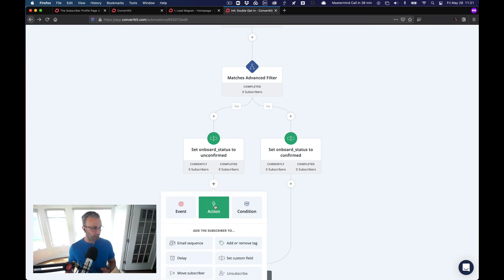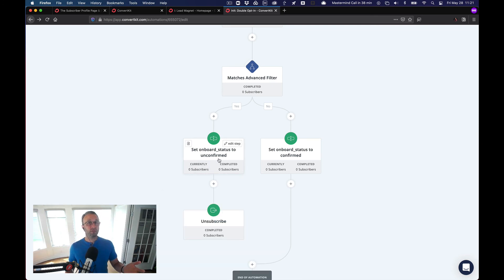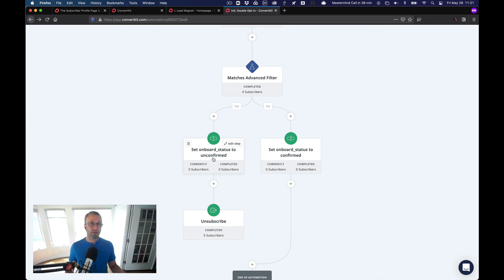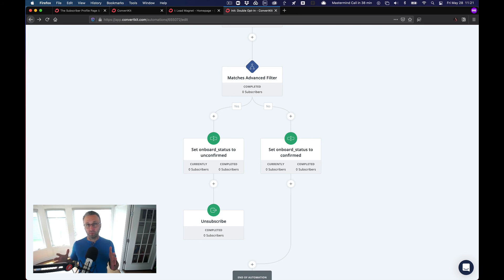You could just do an action and unsubscribe. The reason why we're actually setting the unconfirmed is so that if somebody does resubscribe later on, we can check. We know that their status, they didn't engage us the first time. We could address that in some other way. At this point, you've got an engaged list after they've been on it for a month, for 30 days.